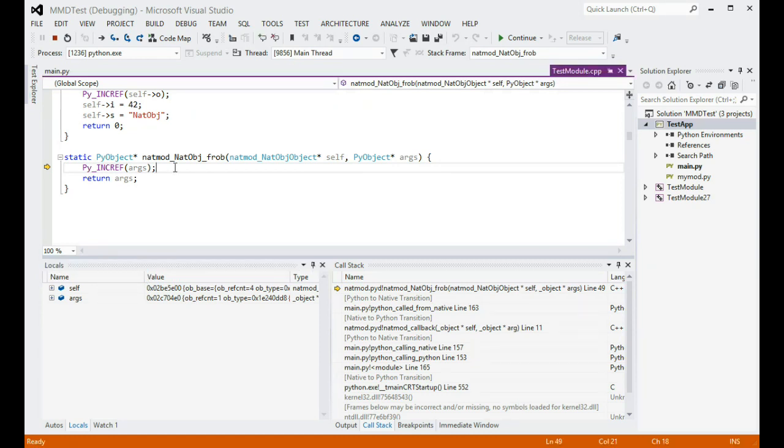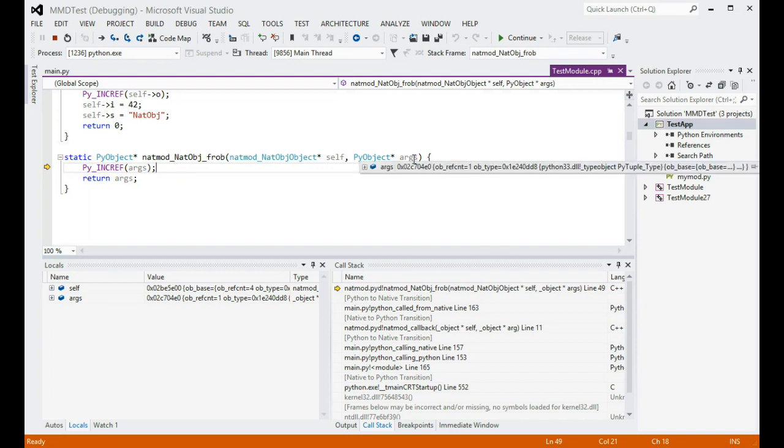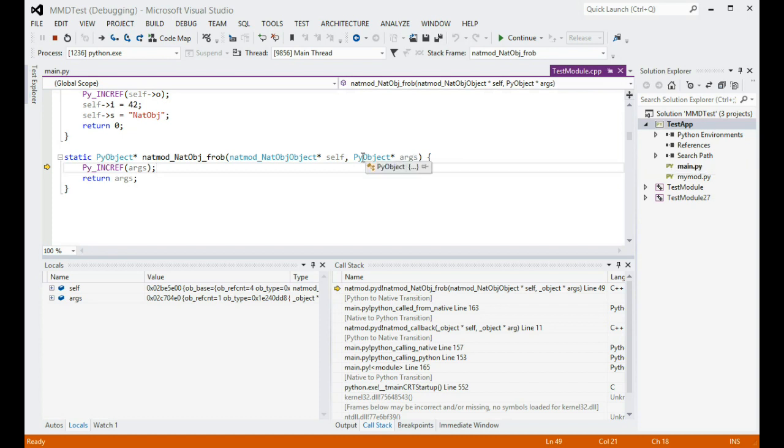There were four arguments in the function call, which Python has packed into a tuple and passed it as the arg parameter. As you can see, it is declared simply as a pyObject pointer here, and expanding it shows the associated machinery.